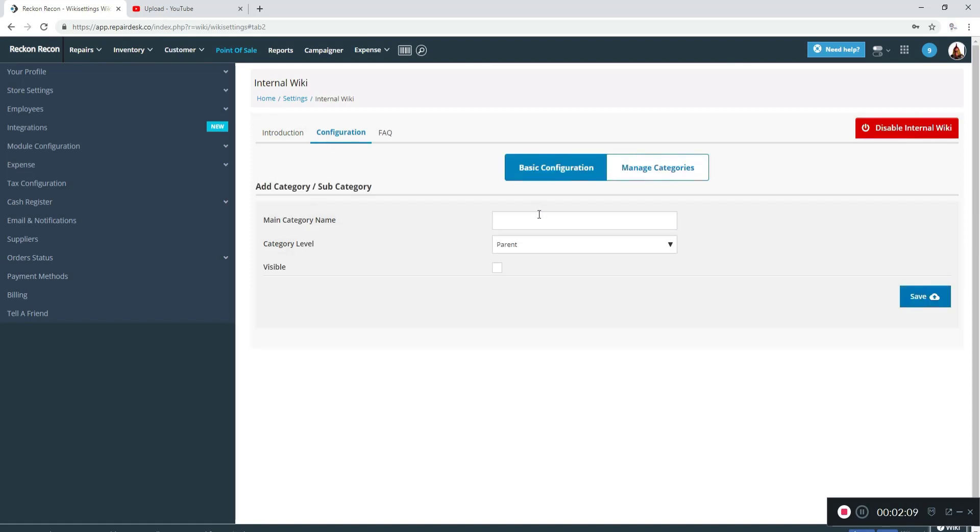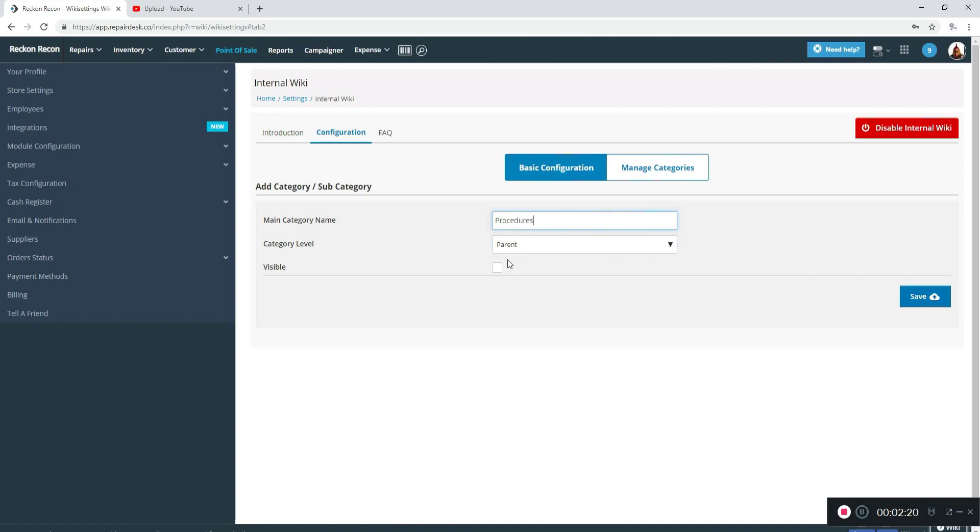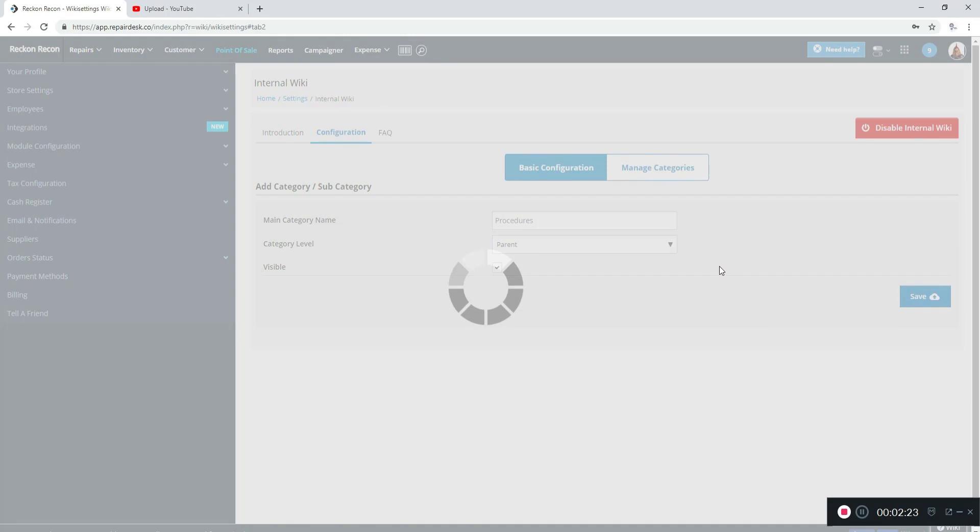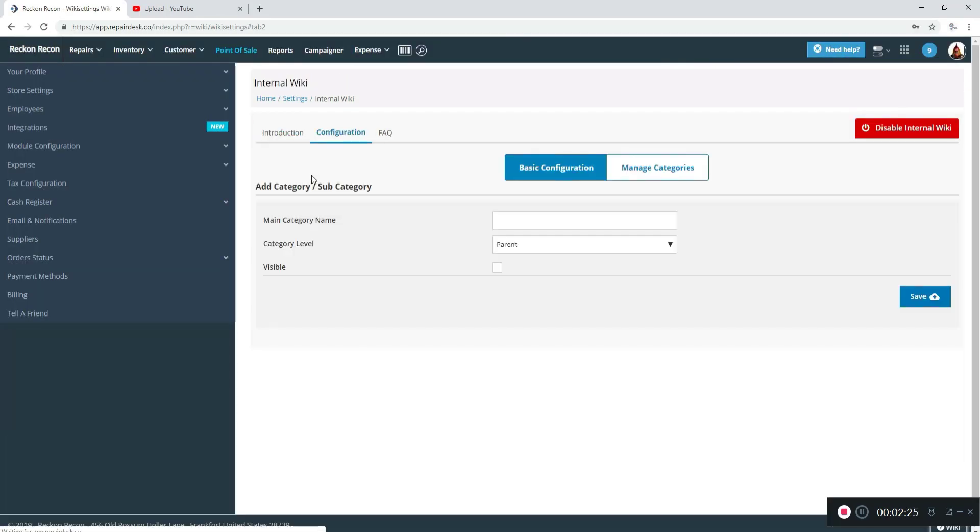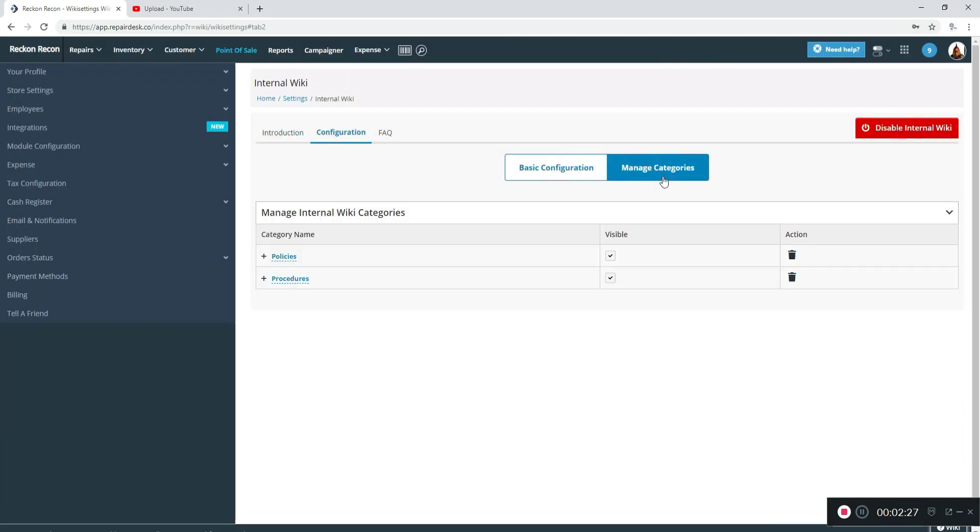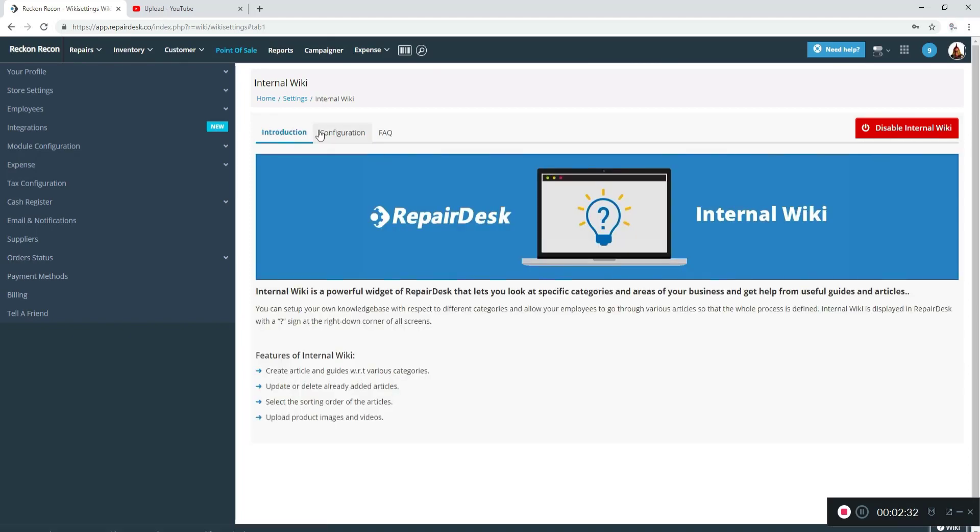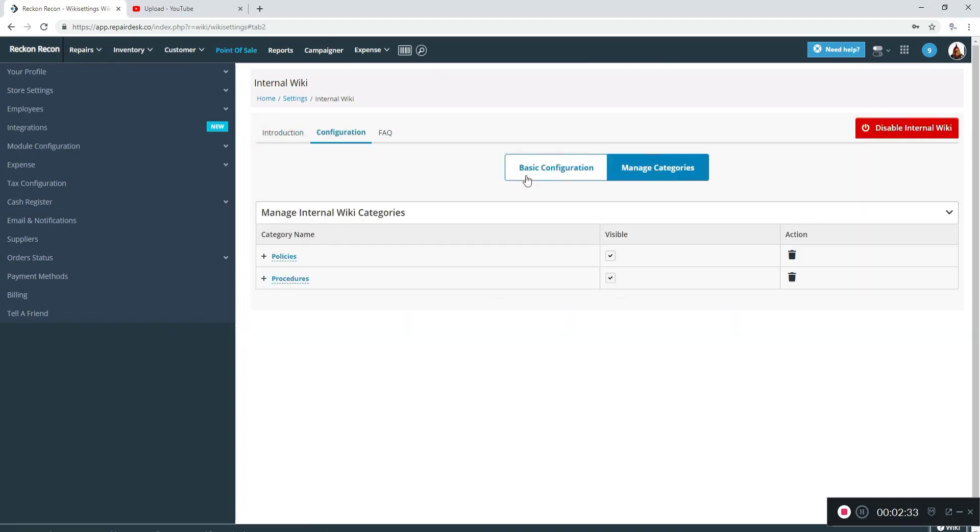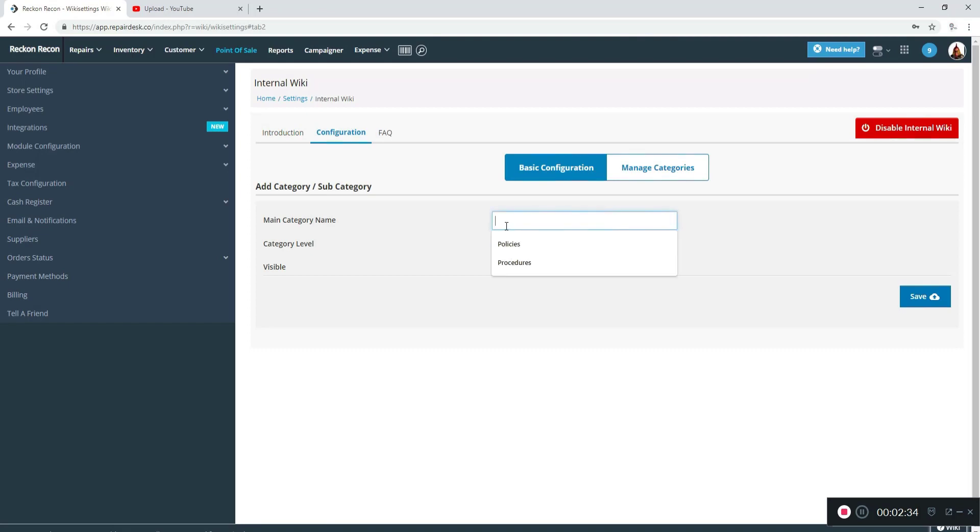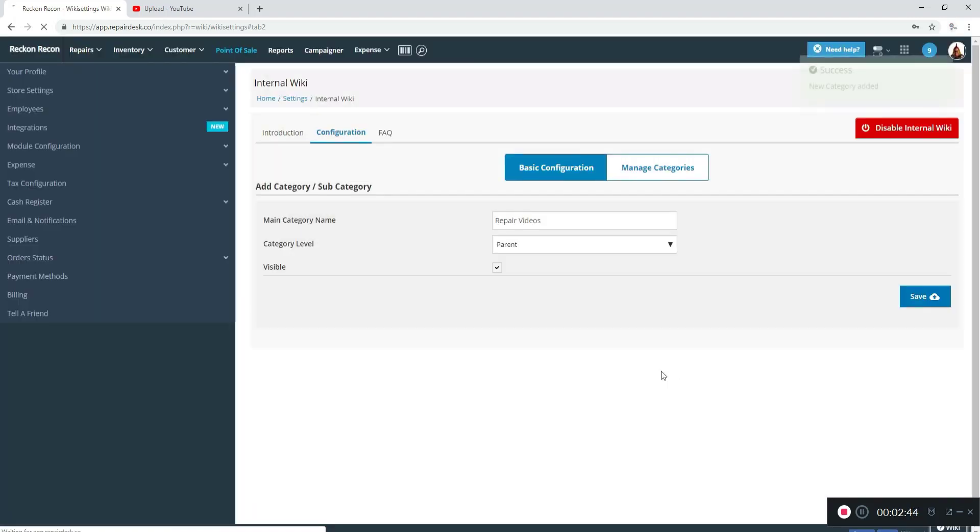So I'm going to go back to configuration and I'm going to add procedures. That will be a parent again. I will make sure I click visible and click save, and then I'm going to manage categories and you can see that it's there too. I'm going to go back to basic and then I'm going to add repair videos. It's going to be a parent. I'm going to click visible and then click save.